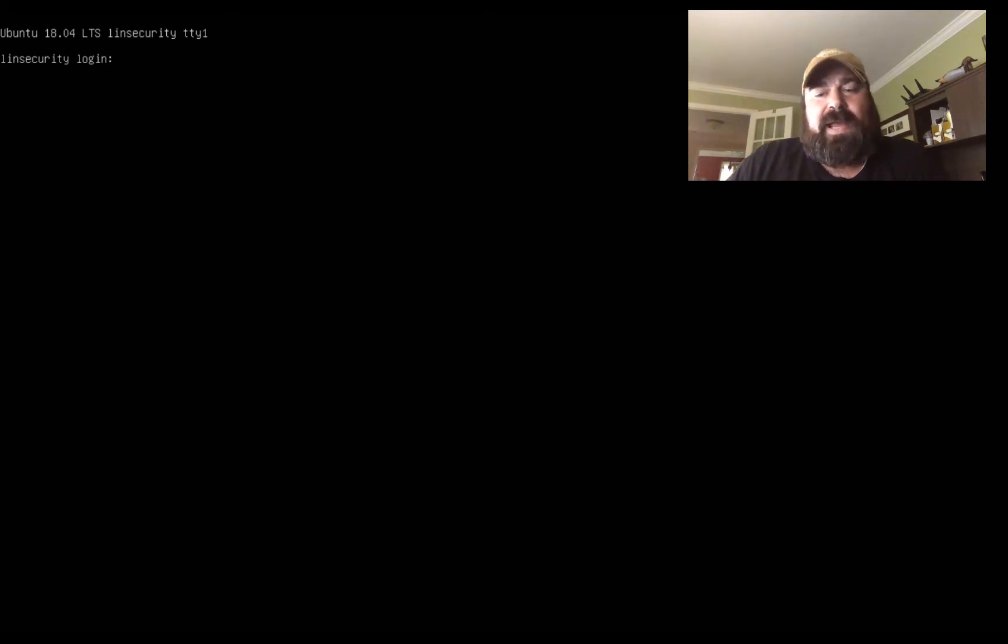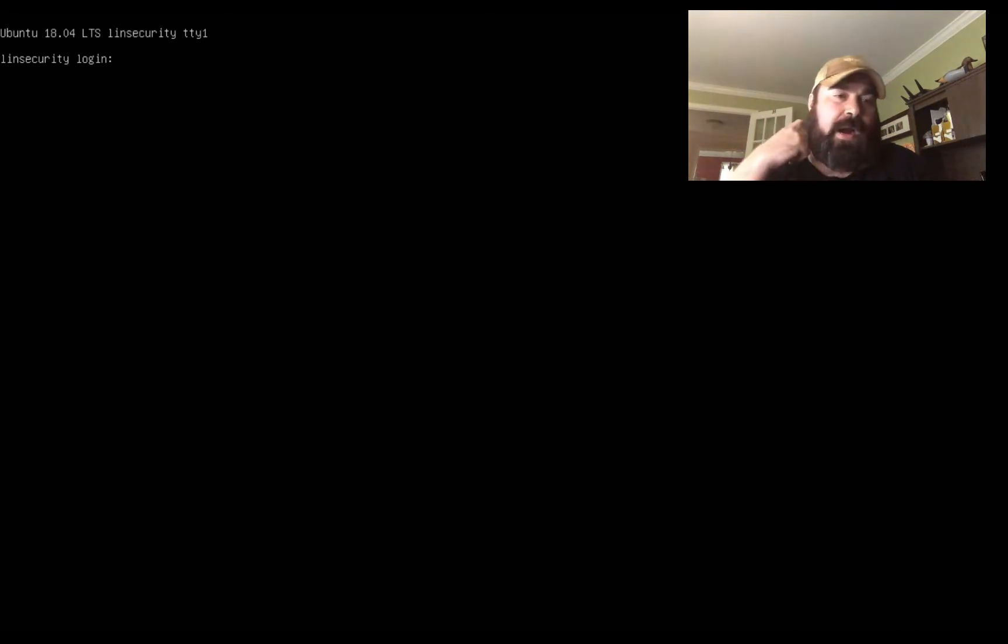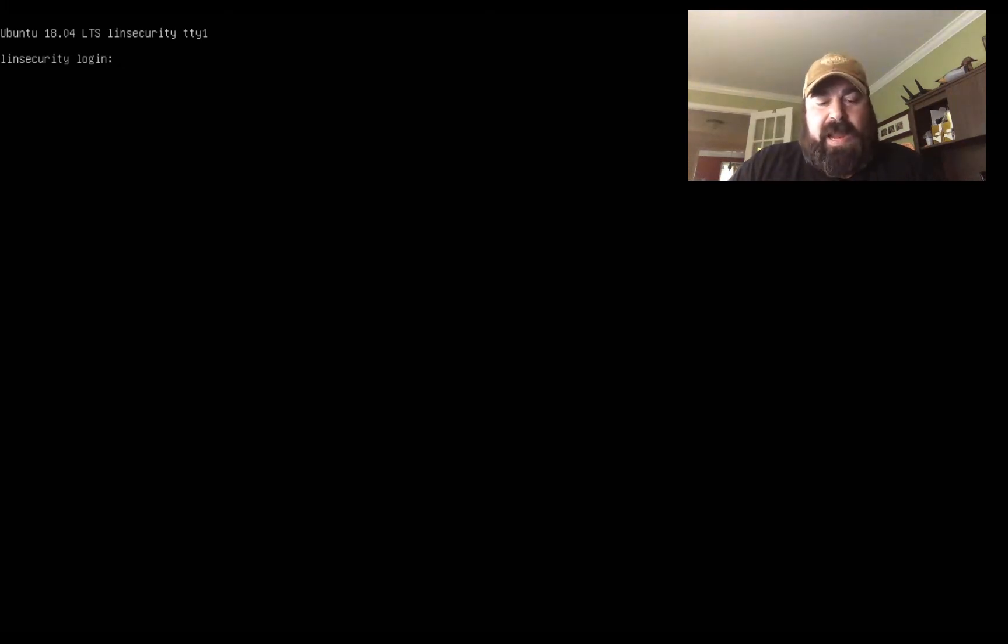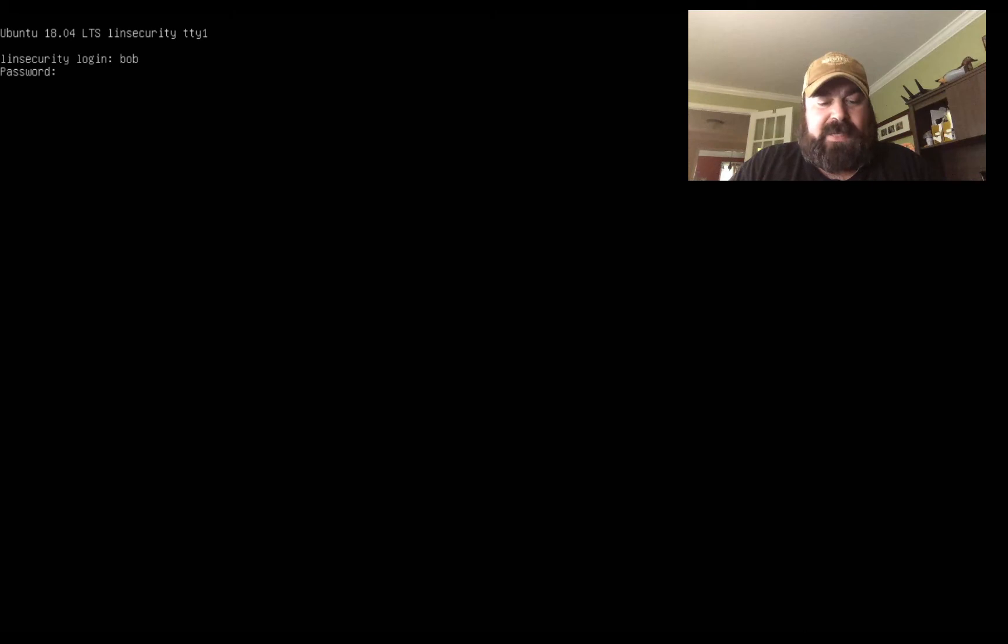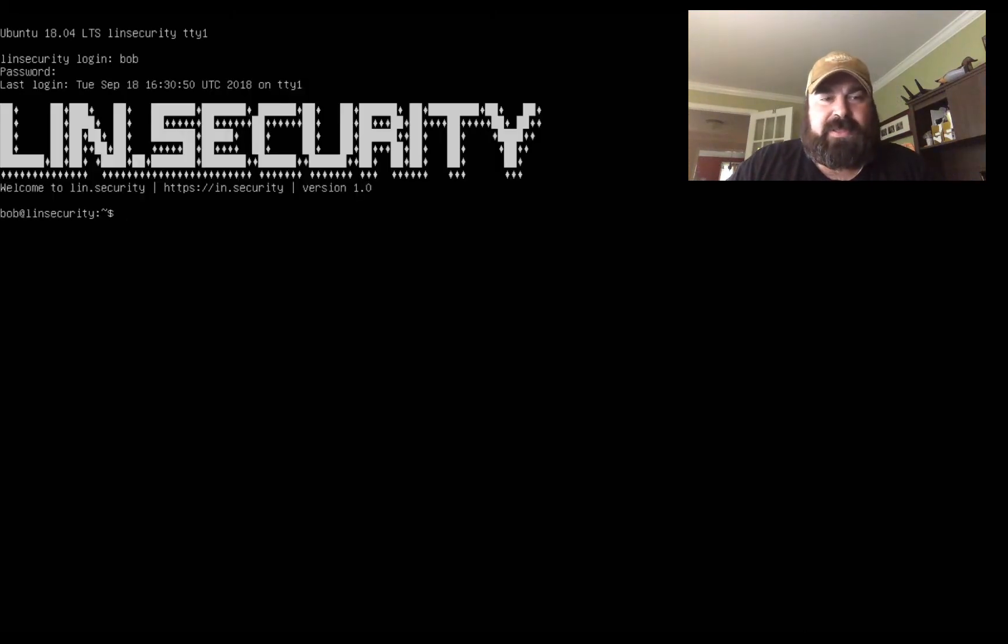So when you download this VM it's an OVA file, it's easily set up and I'm using VMware Fusion. Alright so we're gonna log in and when you first start off the system they tell you it's Bob, password is secret and we can log in. You see the banner LIN Security.